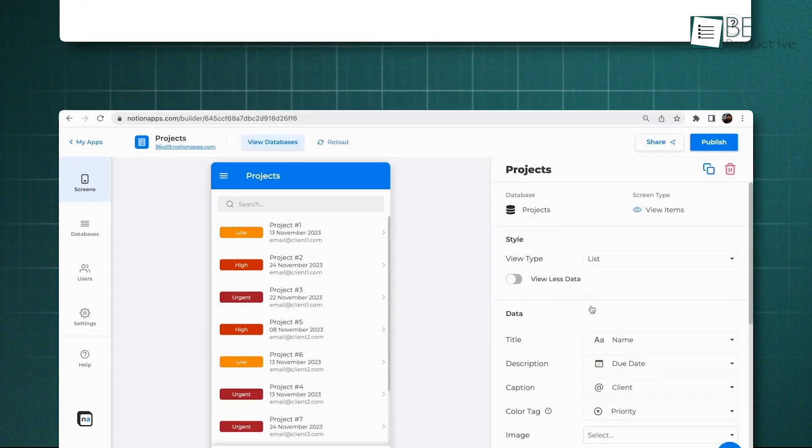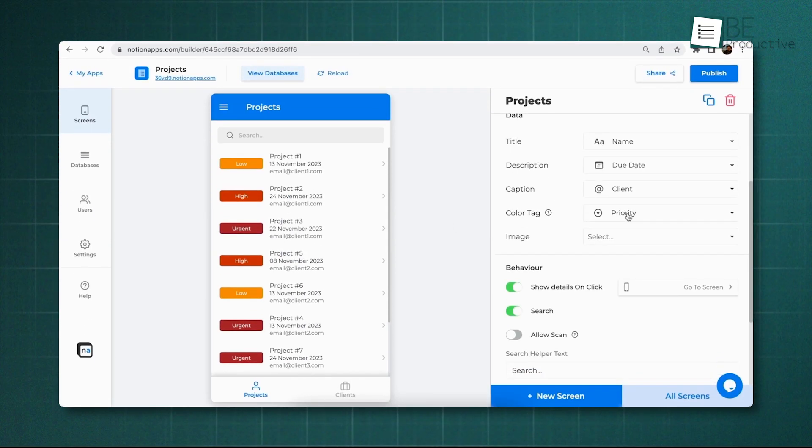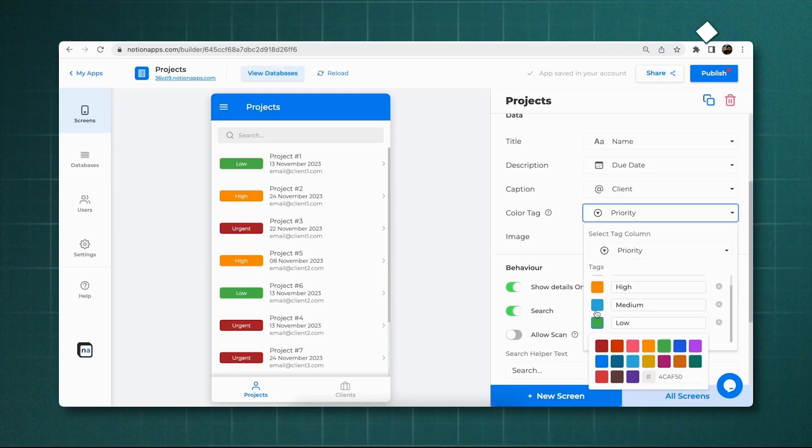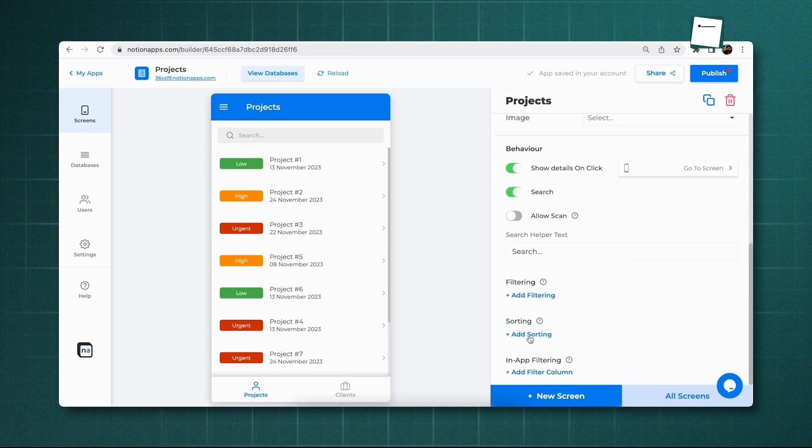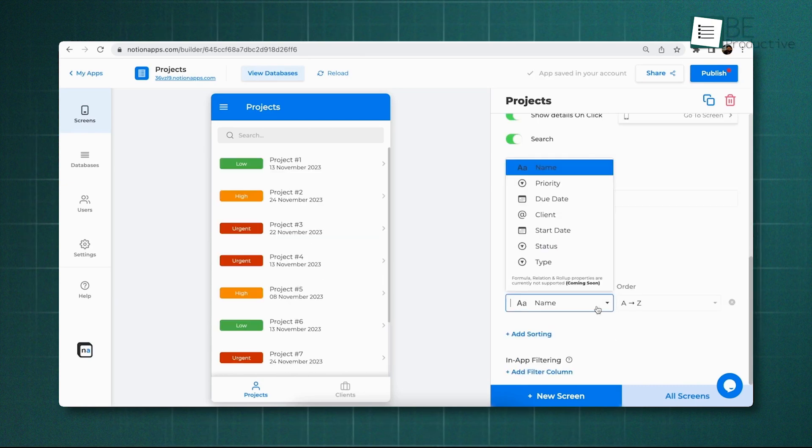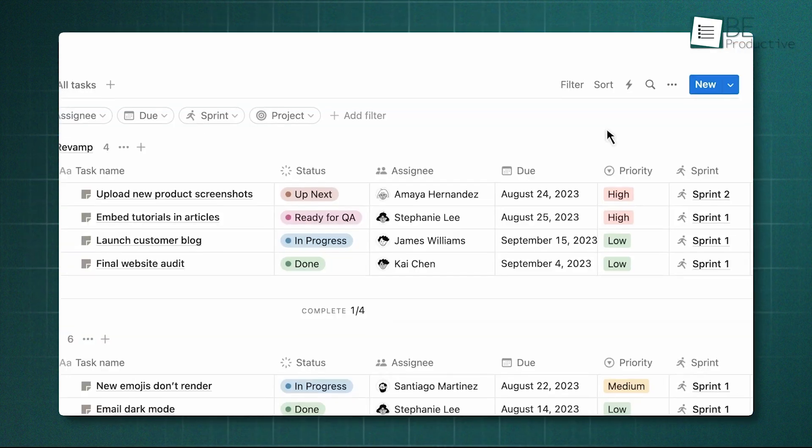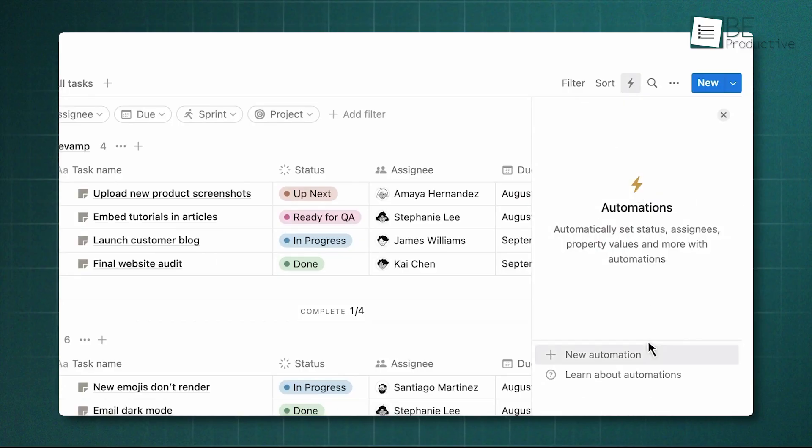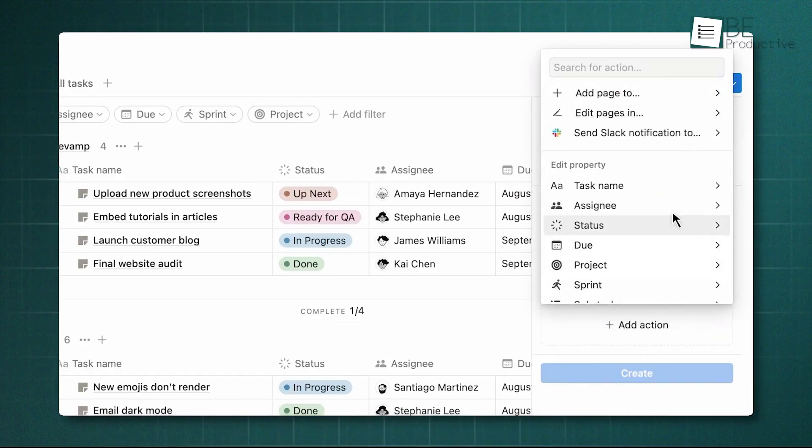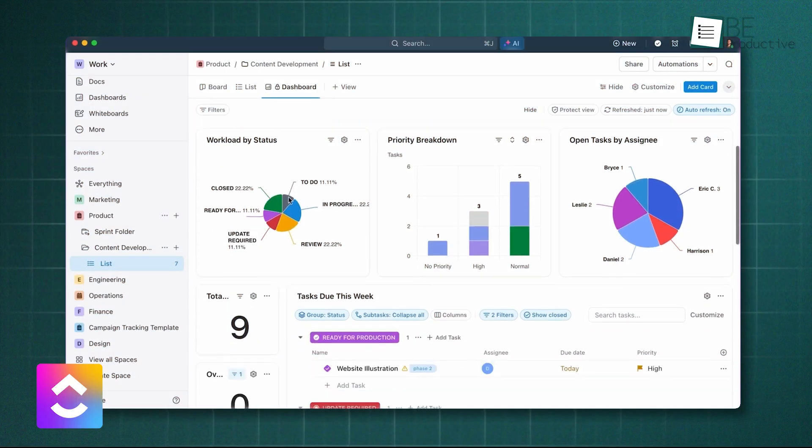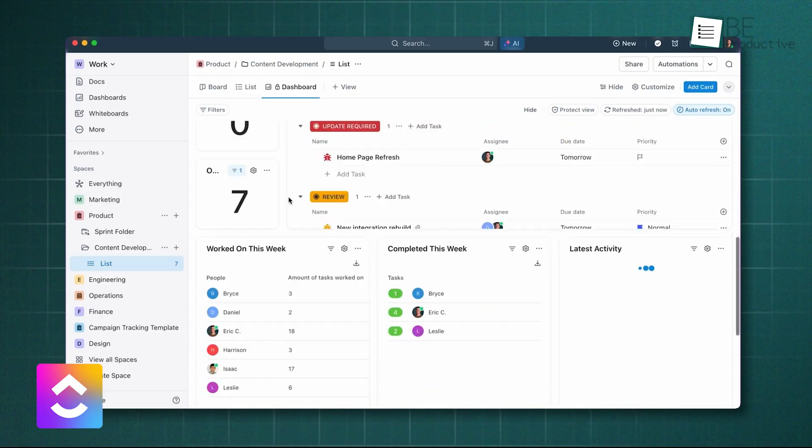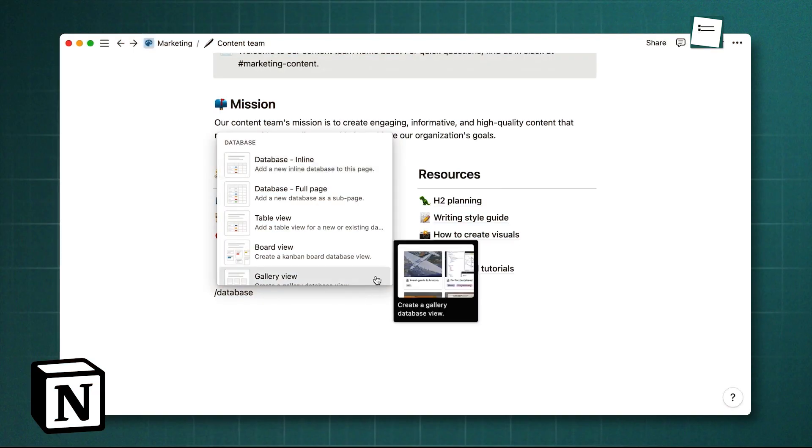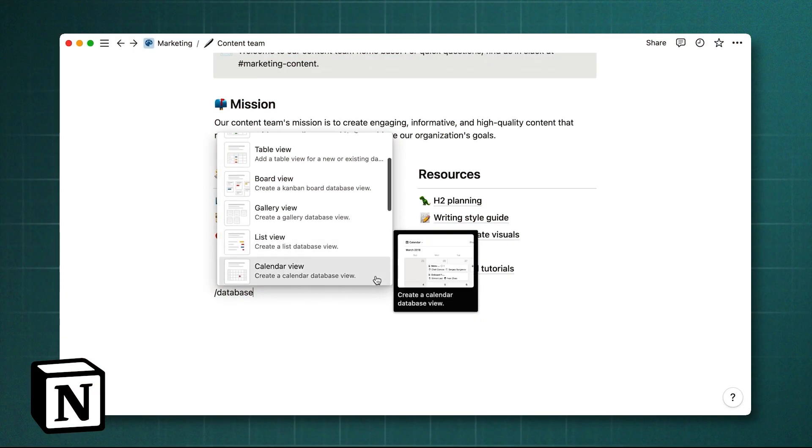Custom fields, or properties, allow you to build hierarchies using sub-items and relations between databases. You can replicate dependencies and time tracking using formulas, but setup takes more effort compared to ClickUp's native tools. Notion's automations are simpler, focusing on single database triggers. Overall, ClickUp is ideal for teams wanting a ready-made project management system, while Notion works best for those who value full customization.